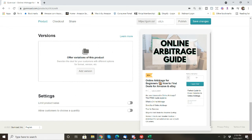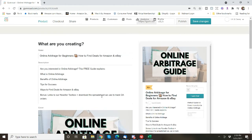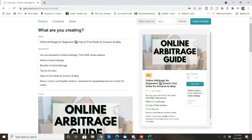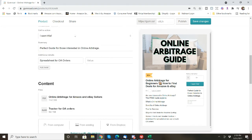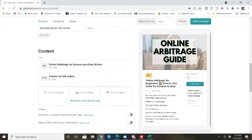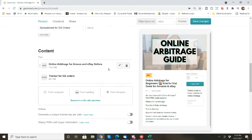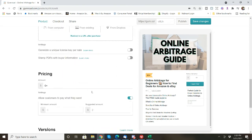If you had any different variations of the product you could add it there. And at the bottom settings, if you wanted to limit how many of these you sold or allowed customers to choose a quantity, there's that option as well. So let's go back up. I have everything I need. I did my title, I have my description, I have the cover photo, I have a call for action, a summary, additional details. So people know they'll get a spreadsheet and then the content and then the pricing.